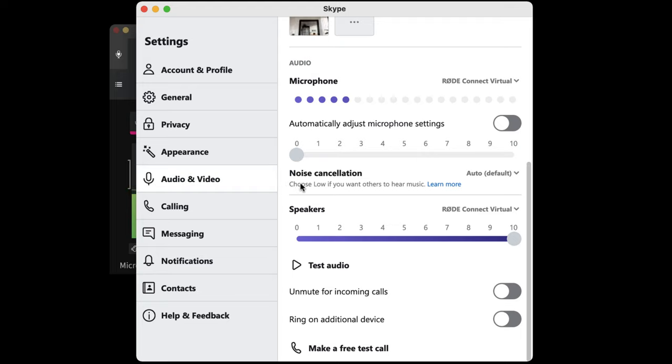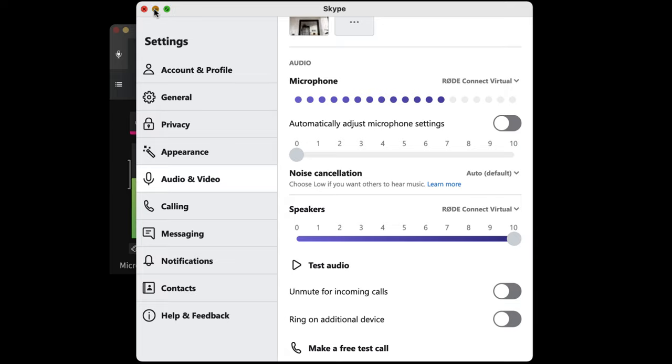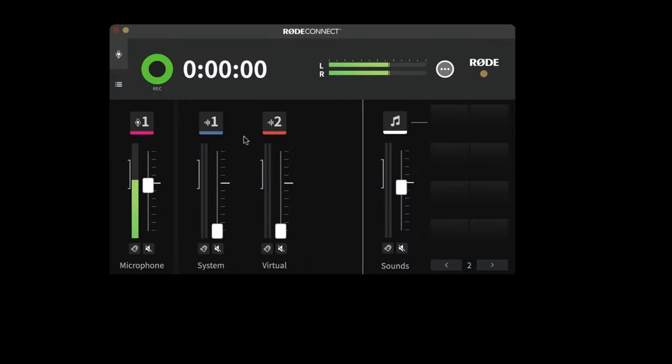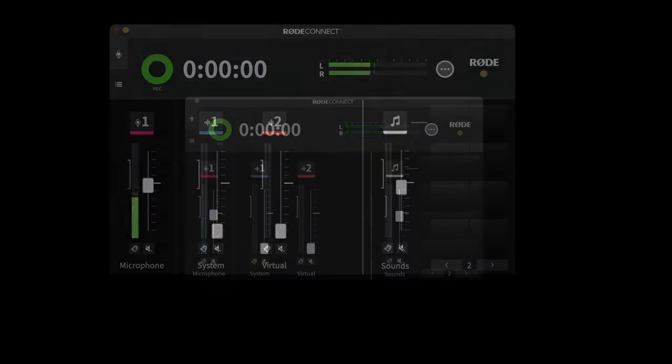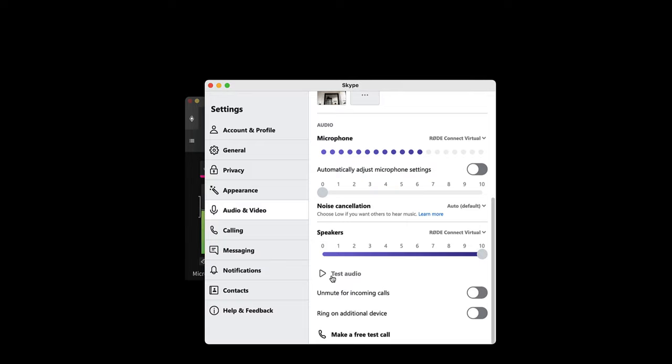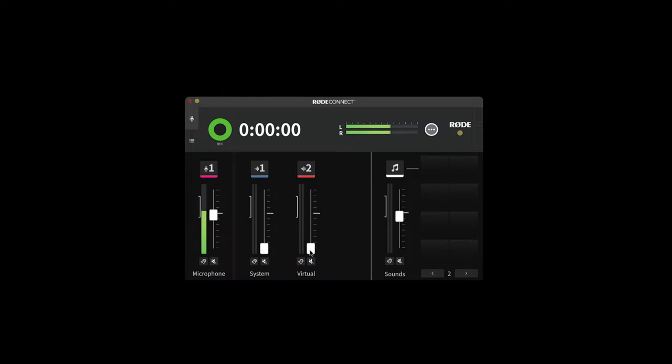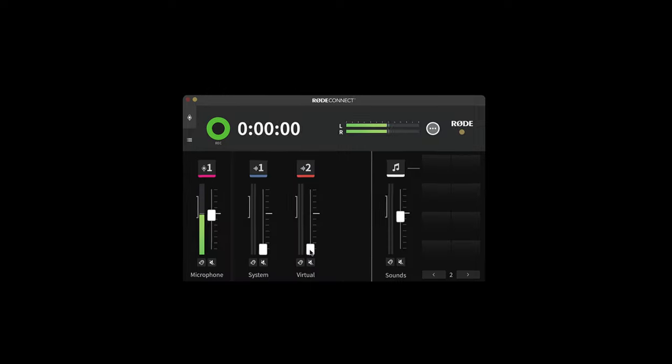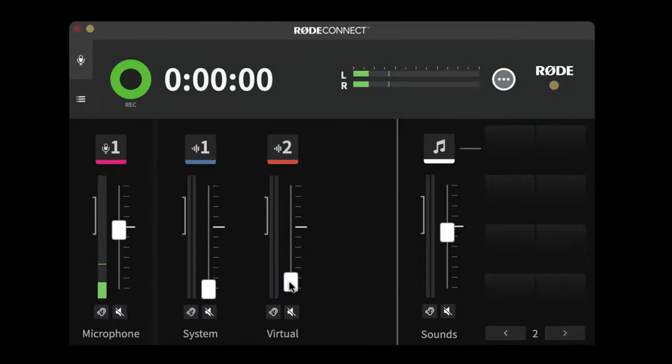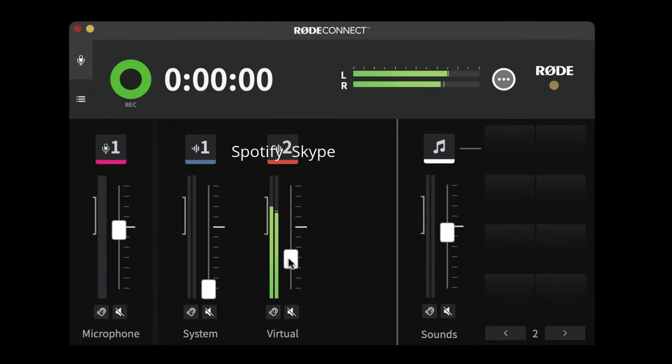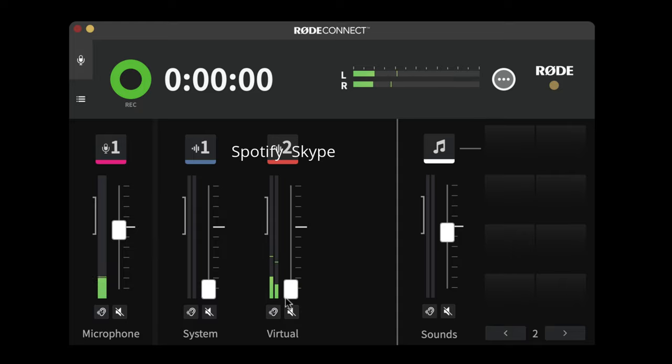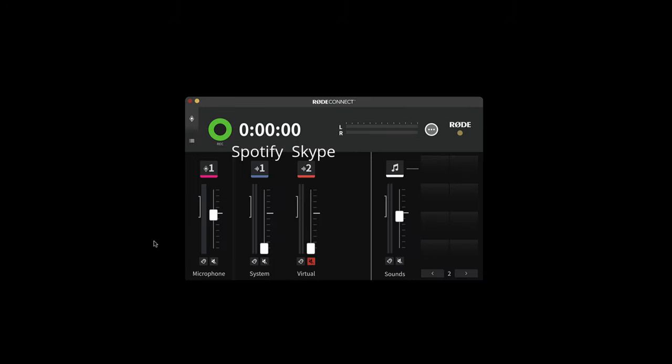Now once I've done that, the caller will hear my microphone and any audio from the caller will be heard on this virtual channel. So what I'm going to do is set the test audio going. I'm going to bring up this channel. Now I'm going to mute that. So now I've got that test audio running and I've got the system audio running.